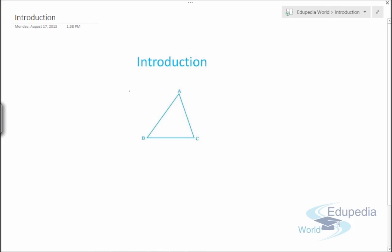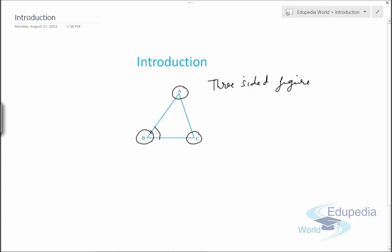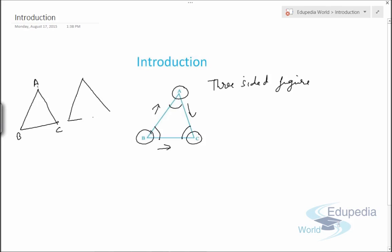A triangle is a three-sided figure which has three vertices like A, B, and C, three angles, and three sides. Now if we have two triangles — triangle ABC and triangle PQR — and somebody asks us to correlate these two triangles, what criteria and rules should we follow? That is actually part of congruency, which we'll discuss now.